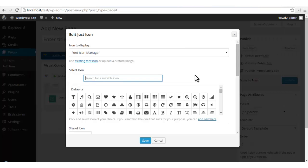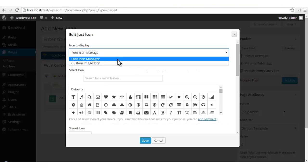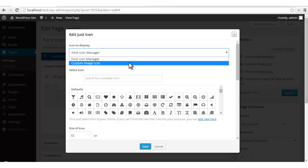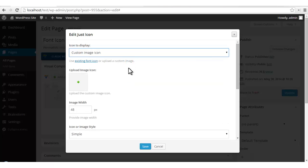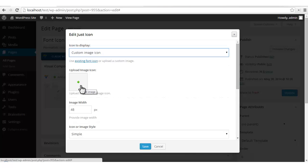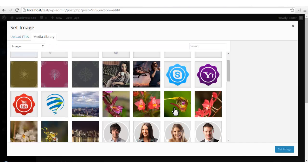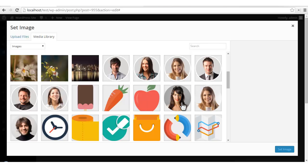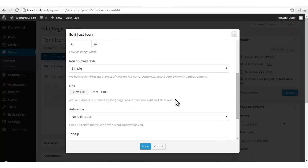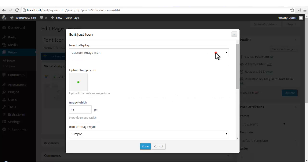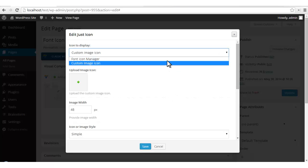We have a font icon manager from where you can choose numerous icons, and we also have a custom image icon option by which you can add a custom image from your media library. The images also have similar kinds of options that font icons have. Let's now have a look at the default options given with the font icon manager.